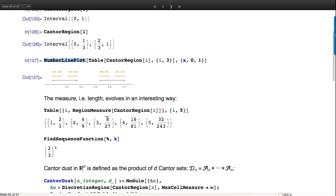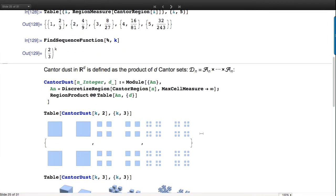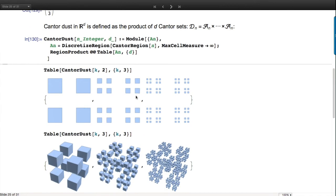What's the length of these step-N Cantor sets? I ask for RegionMeasure and get the sequence of numbers. Using FindSequenceFunction to guess the formula - well, I could have guessed right away, but it's a good way to build intuition. Let's generalize: why not take Cartesian products? We get what's called Cantor dust, which is the product of Cantor regions in 2D.